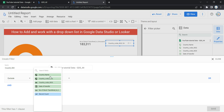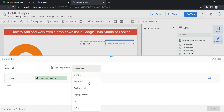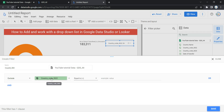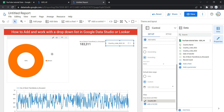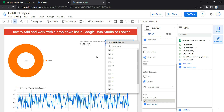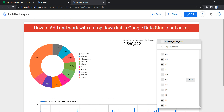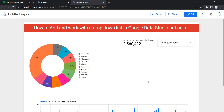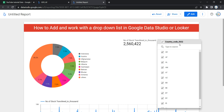I want to exclude country BH (Bahrain) from the dashboard. I select country ISO code 2, set the condition to 'is equal to', enter BH, and click Save. Now all data will reflect everything except BH — you can see BD, BE, BT, BY are present, but BH is not in the drop down list, even though Bahrain's data is still present in the charts.